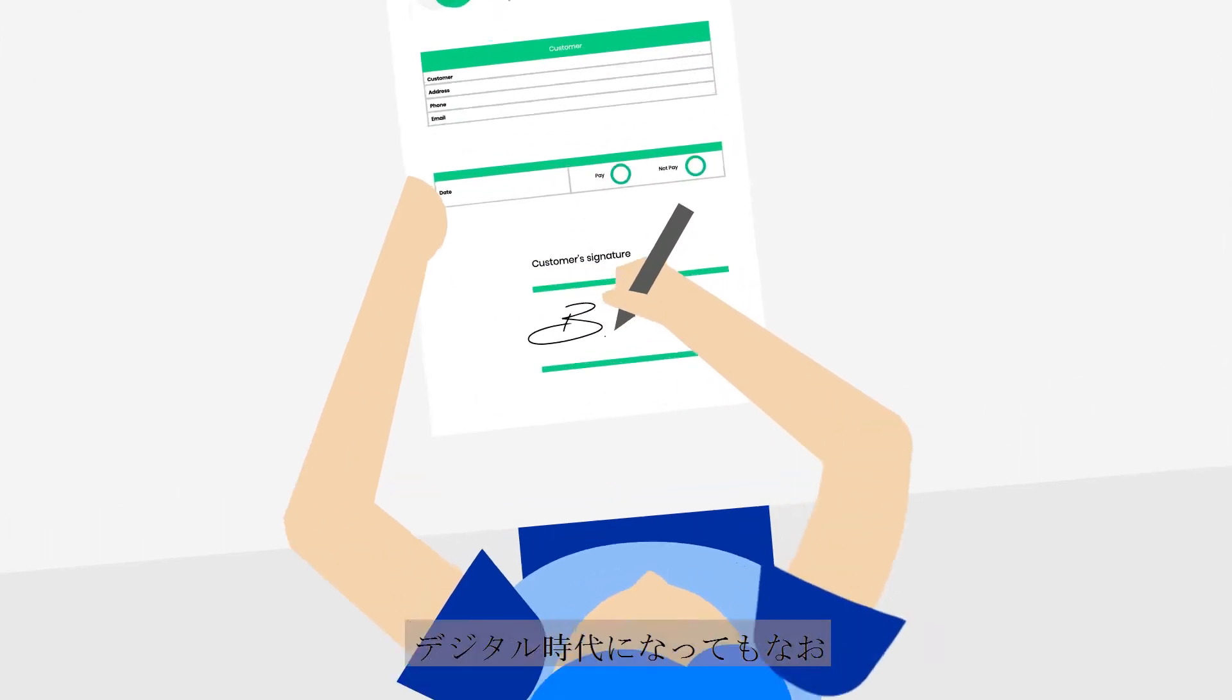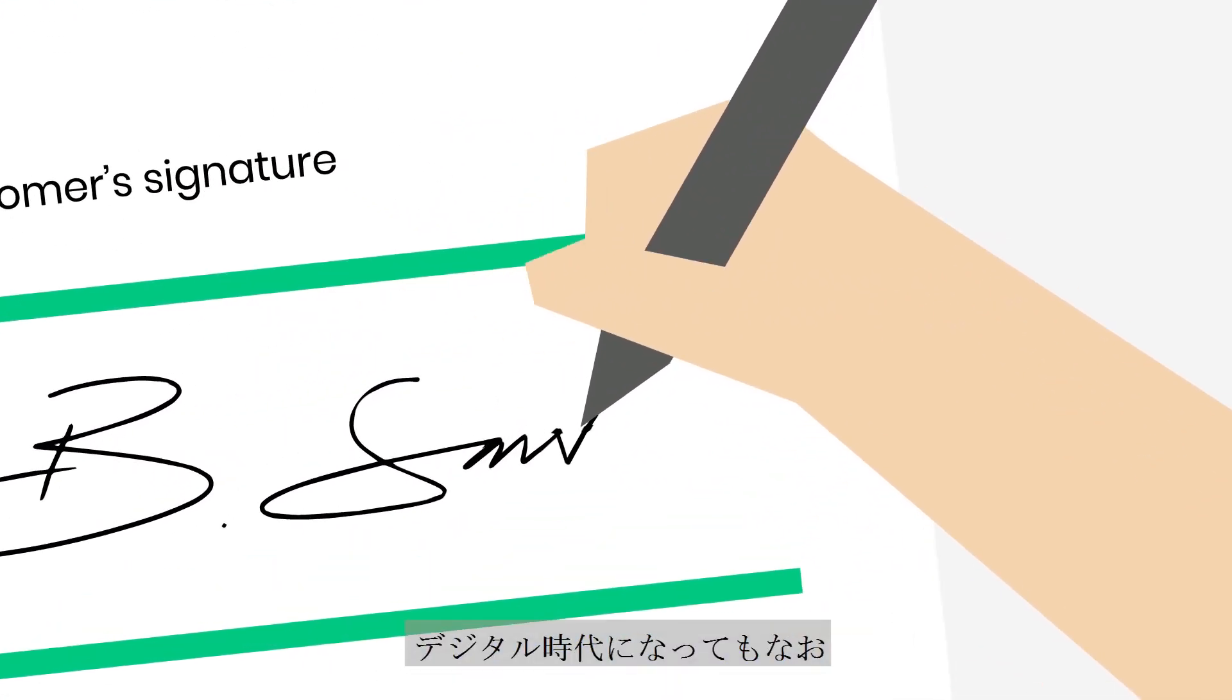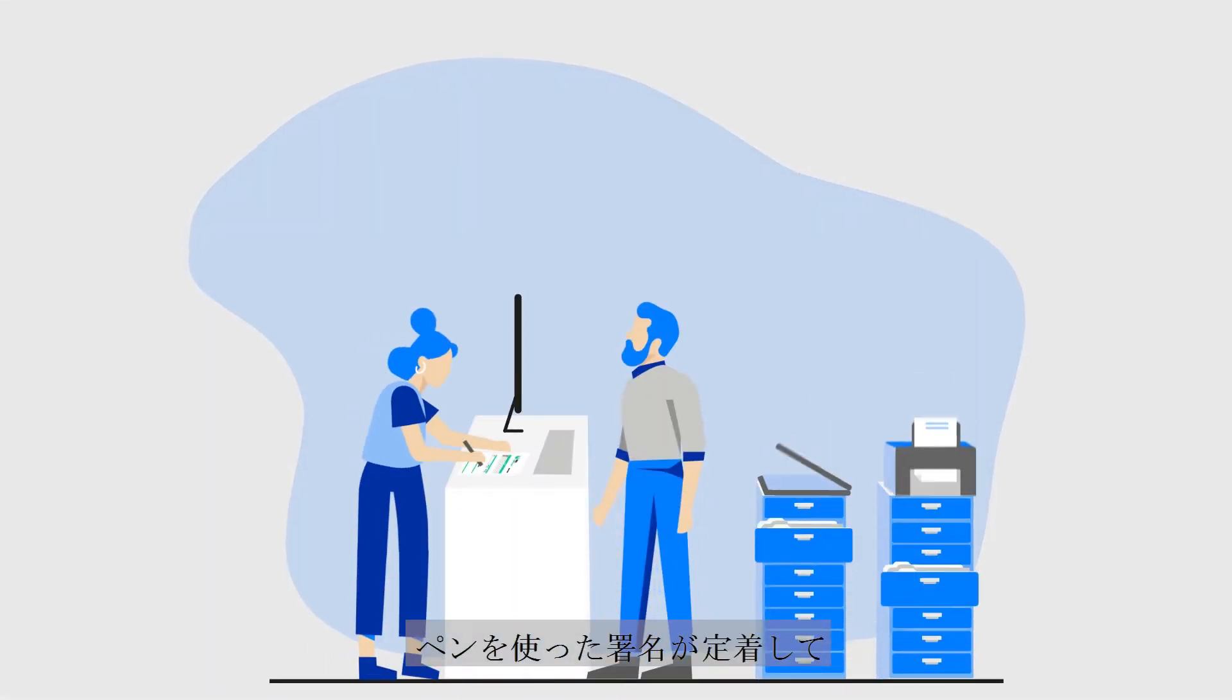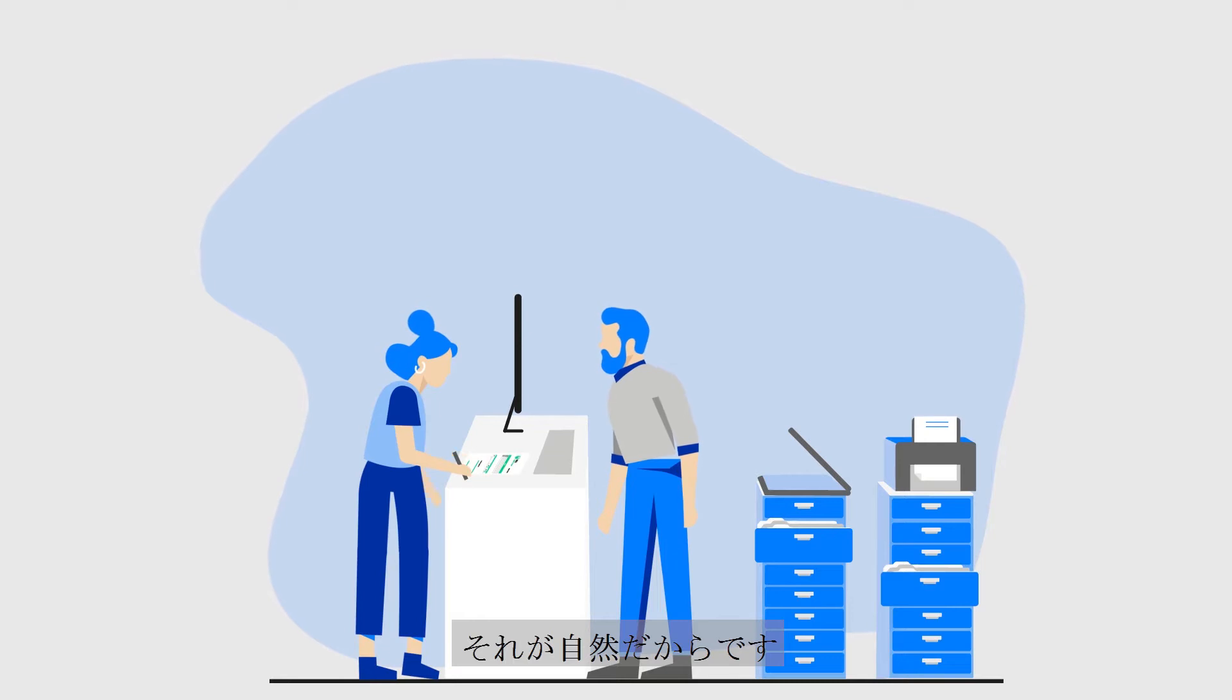Why is it that in our digital age, people still prefer handwritten signatures when confirming decisions? It's because signing your name with a pen is so intuitive and natural.